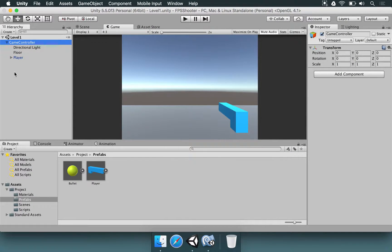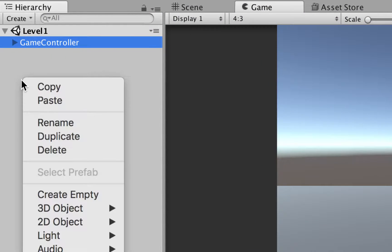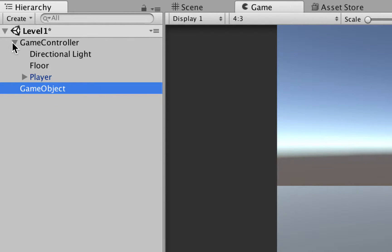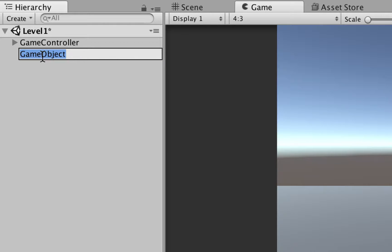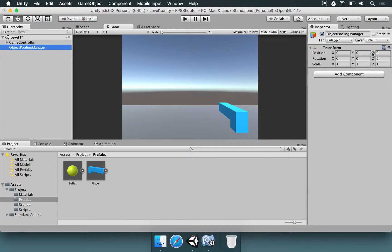So we want to make a pooling manager. I'm going to come here in the hierarchy, right-click, and choose Create Empty Object. We're going to take this game object from outside of the game controller and rename it — let's call it Object Polling Manager. I'll hit Enter. It's at position 0, 0, 0 — that's not going to make any difference later, but let's leave it like this.